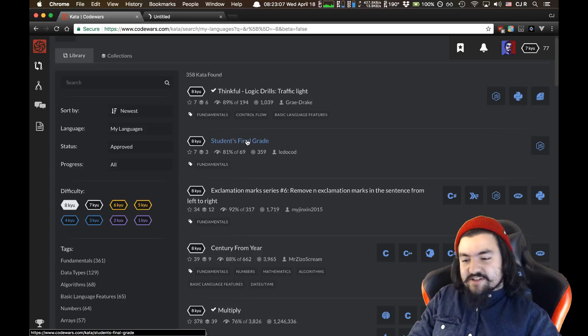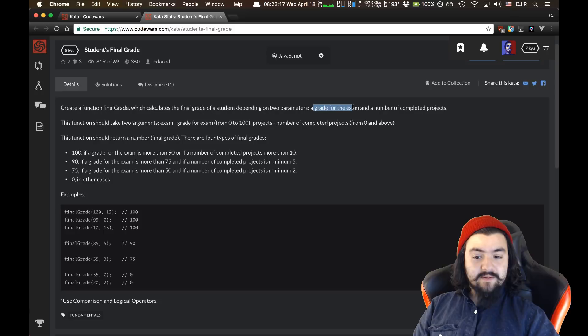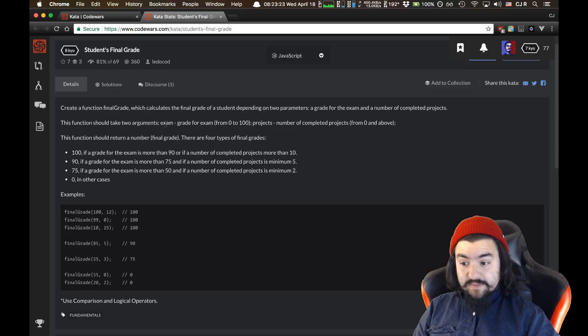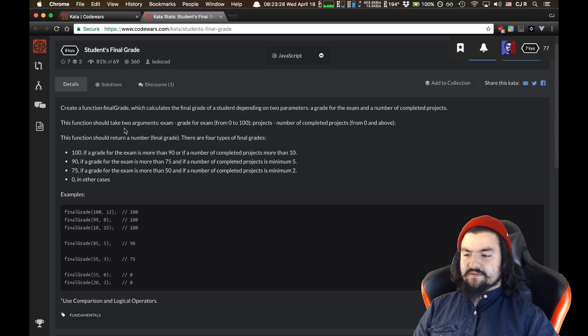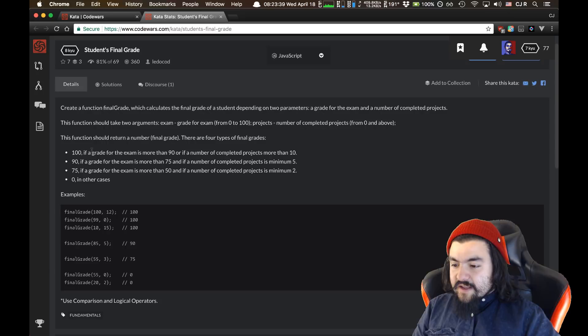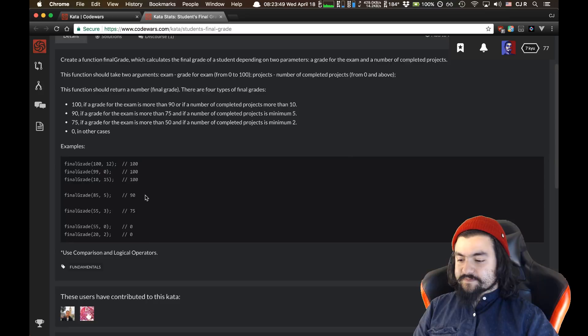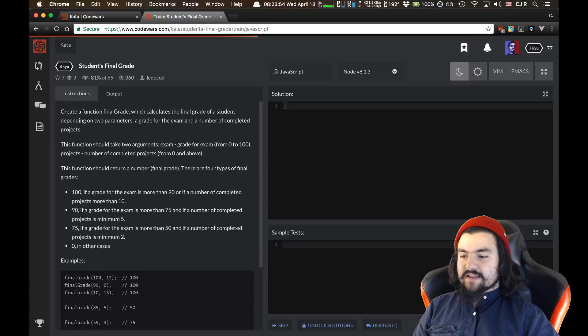Let's look at this one: Student's Final Grade. Create a function final grade which calculates the final grade of a student depending on two parameters — a grade for the exam and a number of completed projects. The function should return one of four types of final grades: 100 if the exam grade is more than 90 or number of completed projects is more than 10. It's not just computing the average — you also have to check the number of projects. It's probably going to be fairly easy.